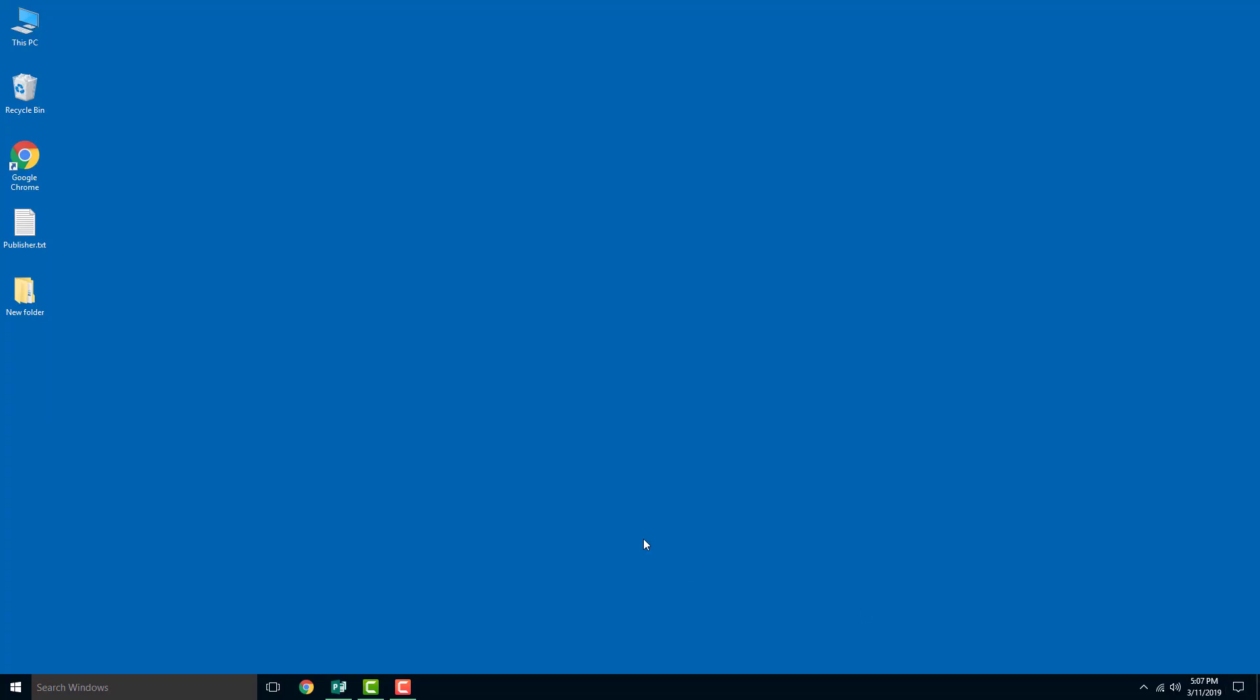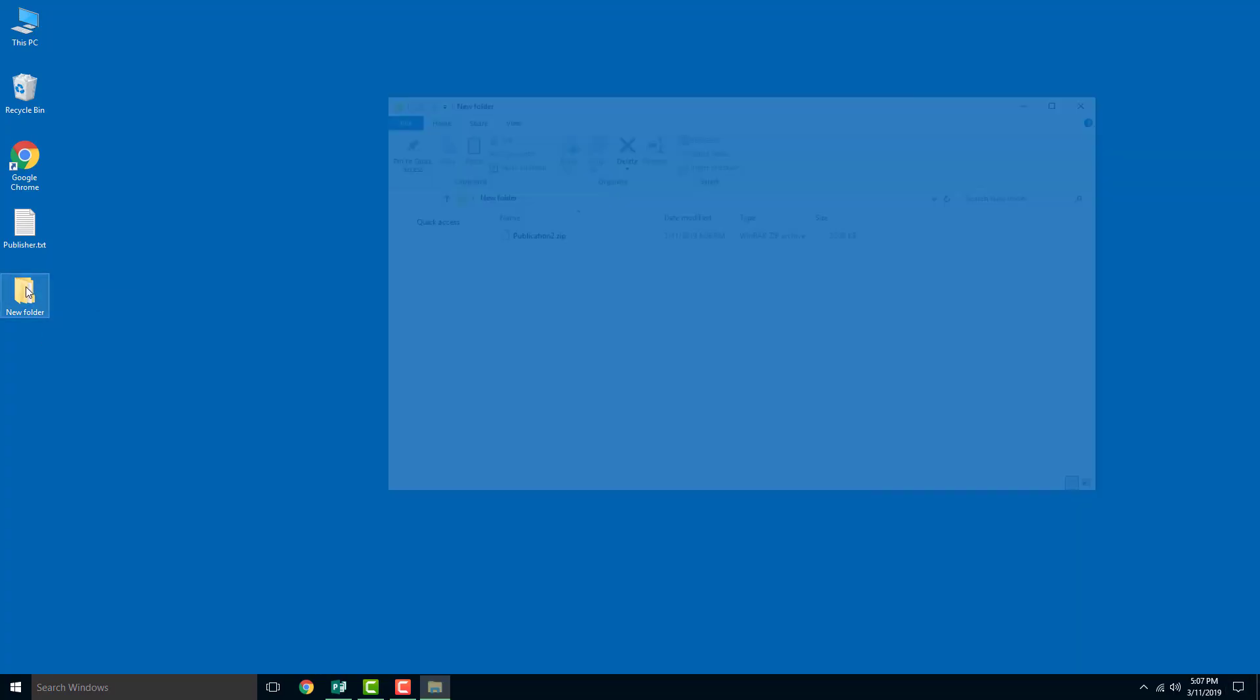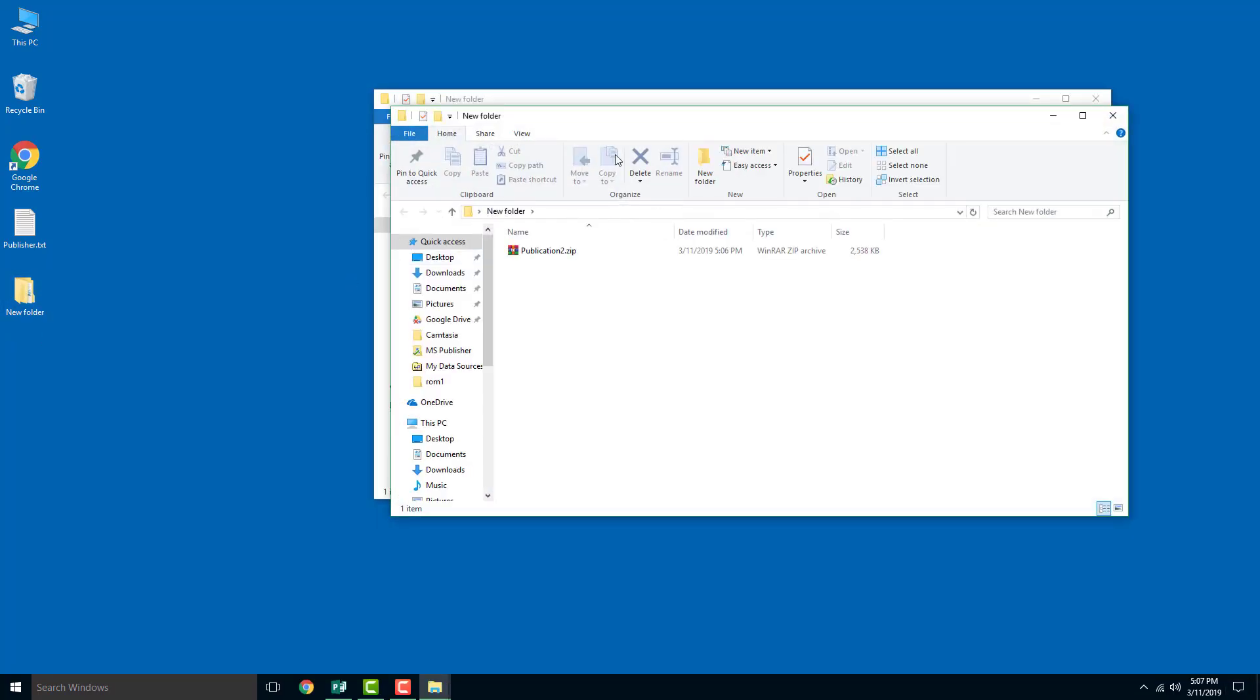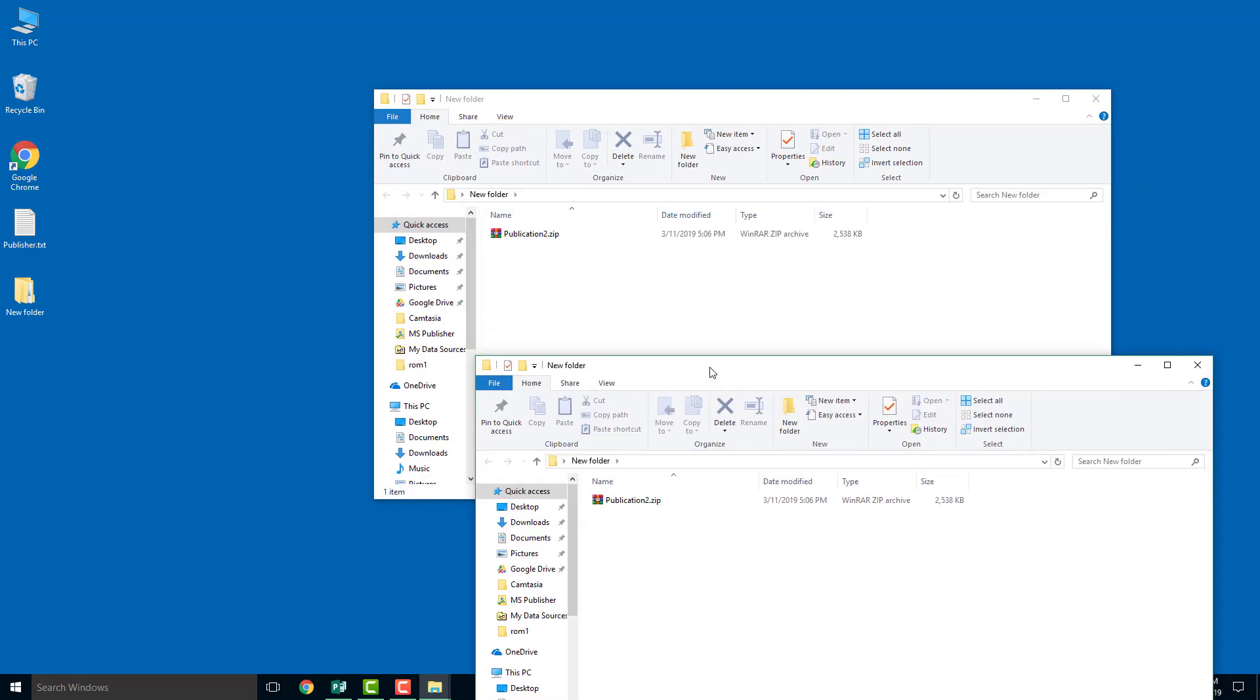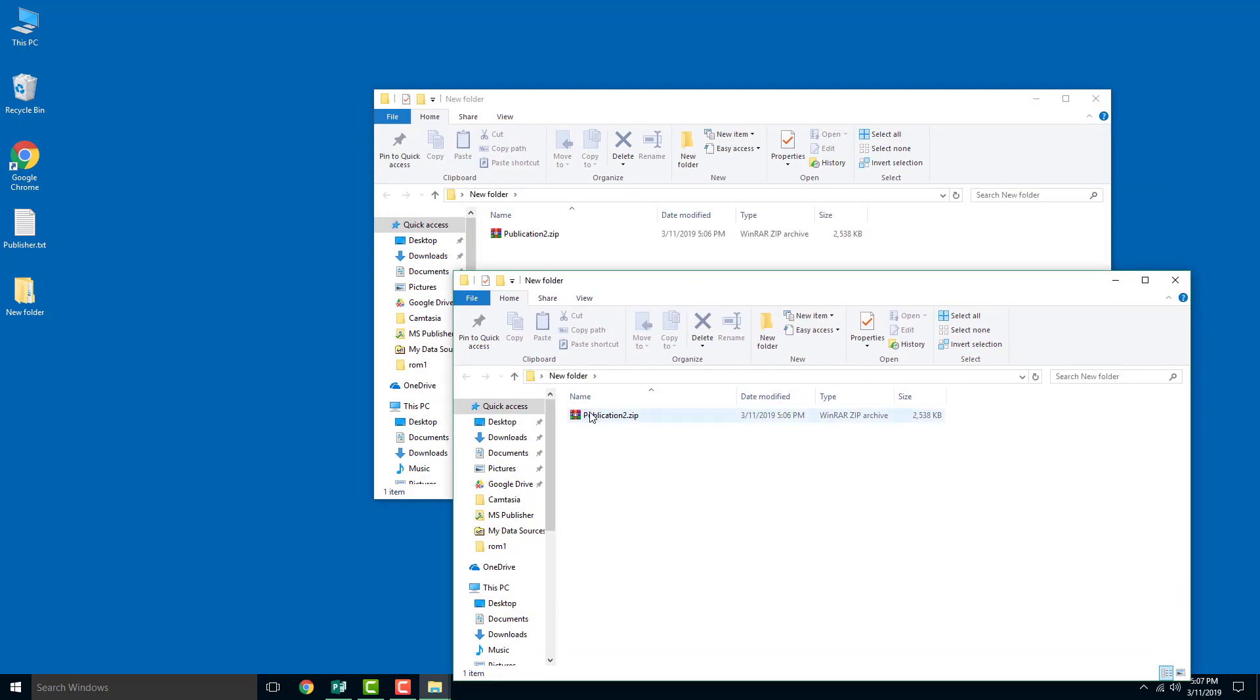Once I do that, I'm going to go into my desktop, and here, inside of new folder, you can see that there's a publication zip file.